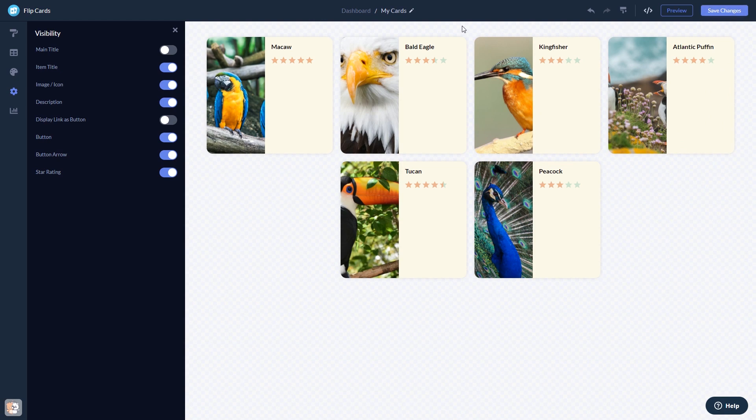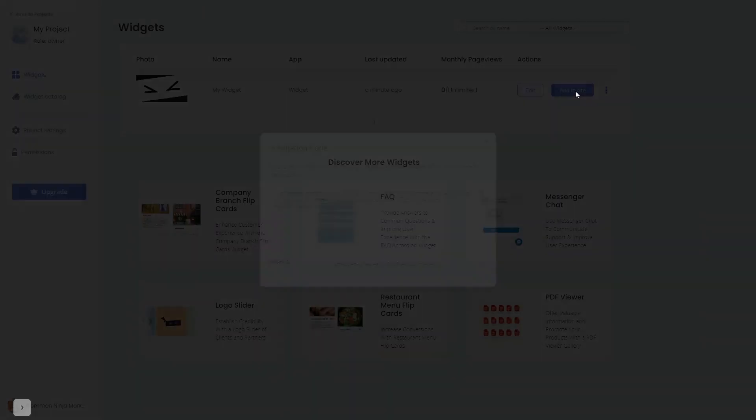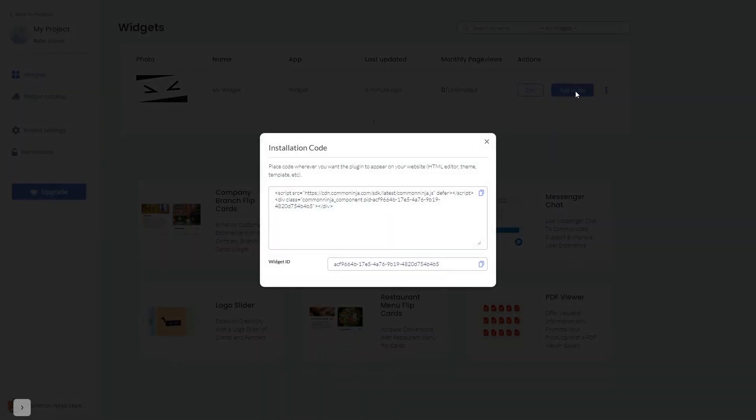When you're ready to add the widget to your website, go back to the dashboard. Now on the dashboard, you'll see the widget you've created. Click on the Add to Website button. In the window that opens, copy the code and close the window.